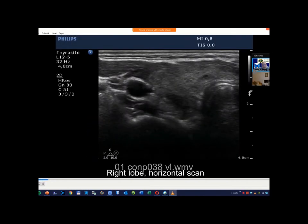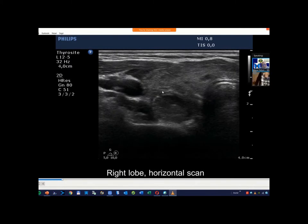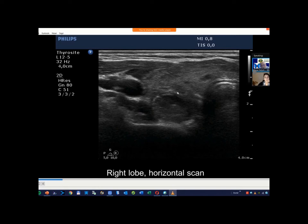This nodule is located in the dorsal part. In this location it is more difficult to judge extratidal extension, mainly for technical reasons. It is much better to visualize a nodule in the ventral part than in the dorsal part, but here we can see that this nodule produces a small bulging.